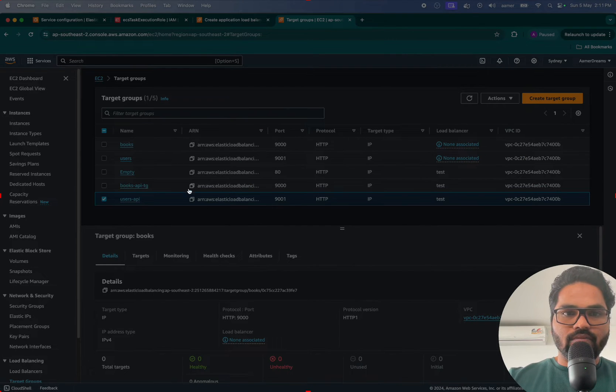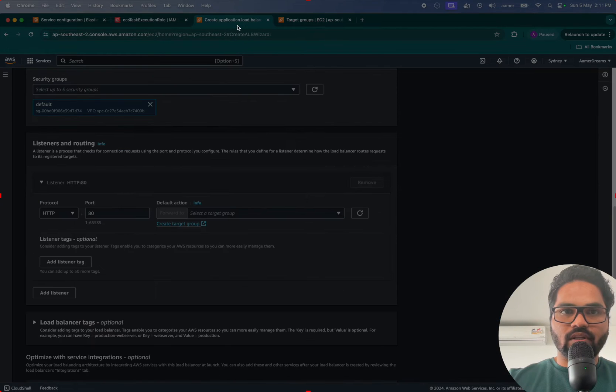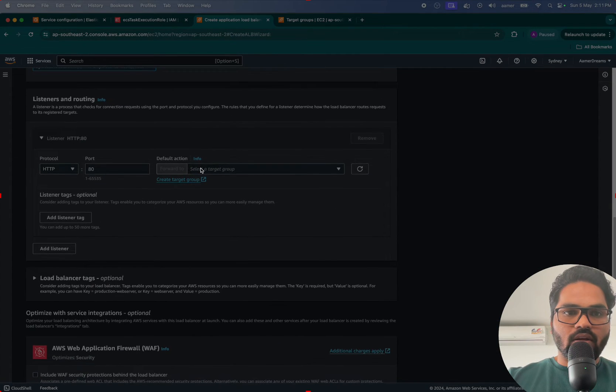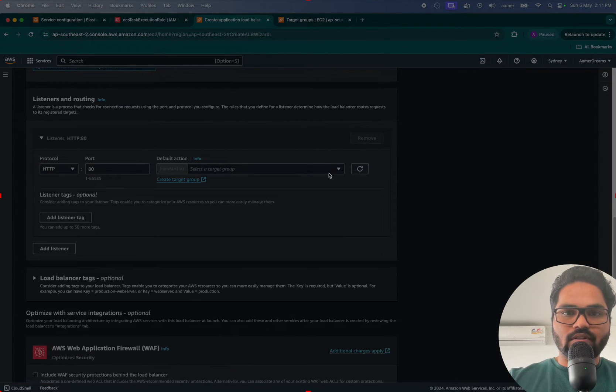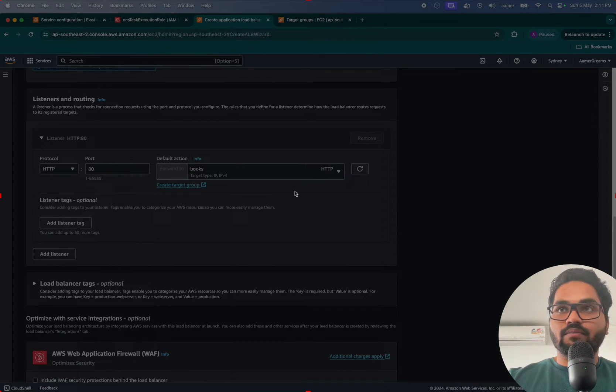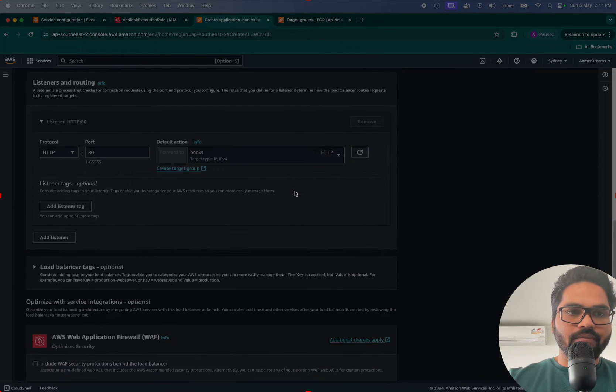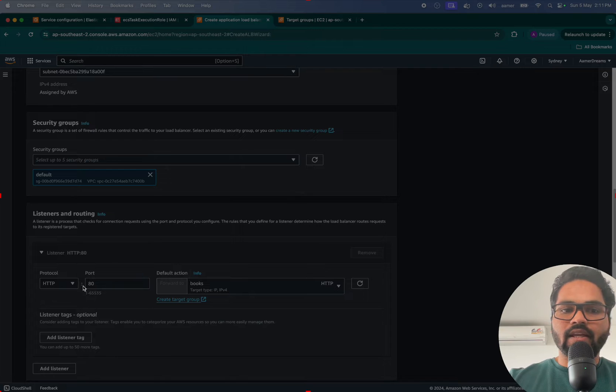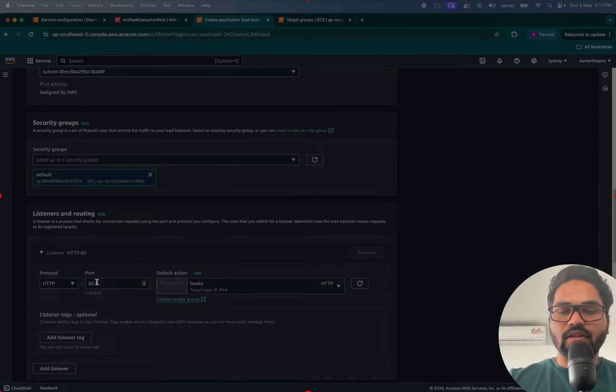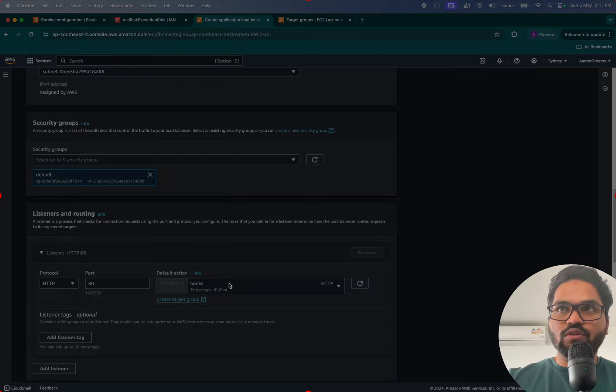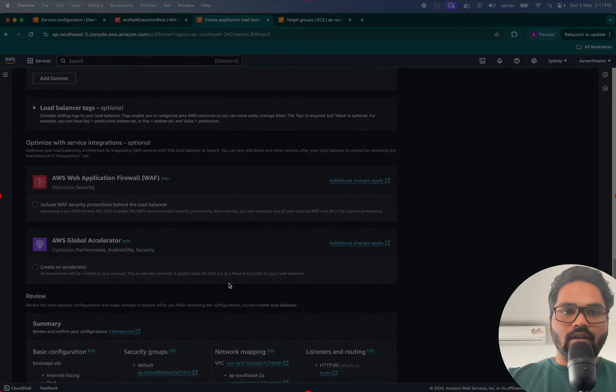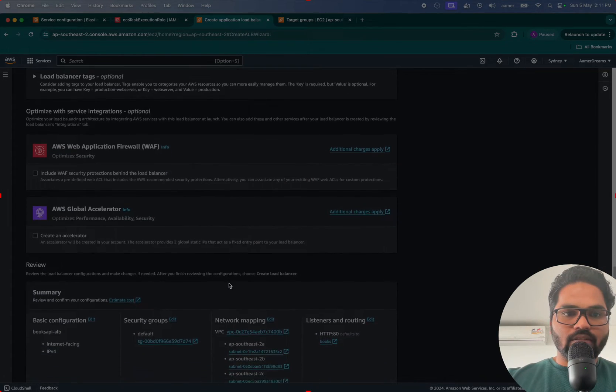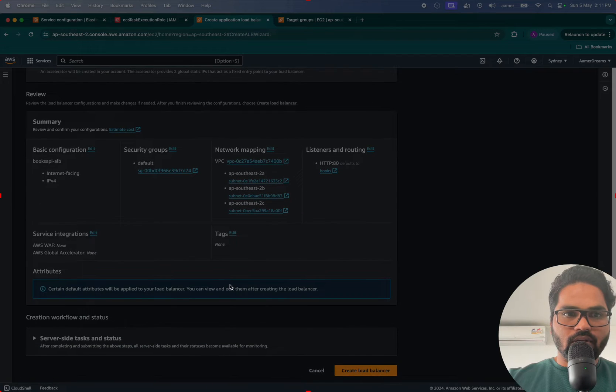Now if I go and check, yes, two target groups were created. Now if I go back here, just refresh this, select. Let me go and create Books first. So I'm telling like, hey ALB, whatever the LB port 80 is being routed, so Books target group will be triggered now.